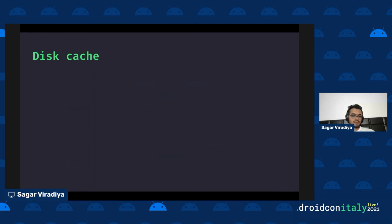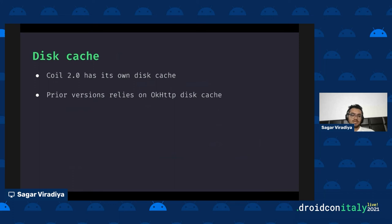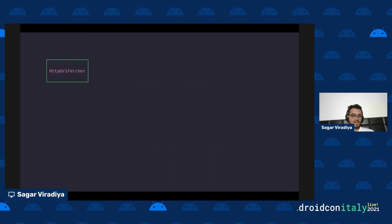COIL 2.0 has its own disk cache implementation. Prior to COIL 2.0, the library was using OkHttp's disk cache. There were some issues related to how COIL used it, so 2.0 introduced its own disk cache implementation. We'll be talking about the library's own disk cache — the OkHttp version is something you can check separately.